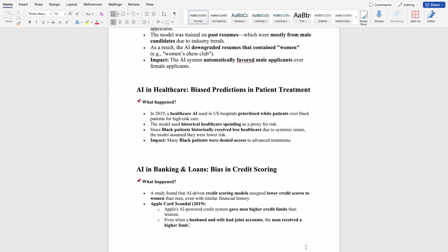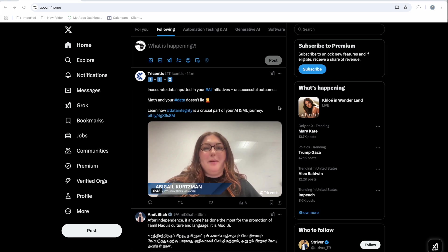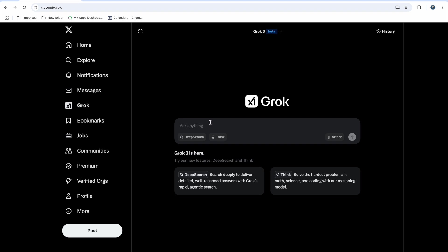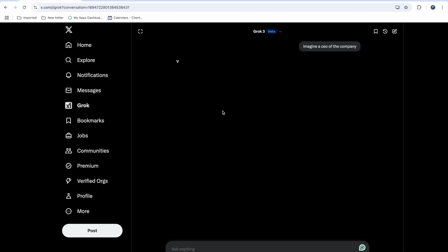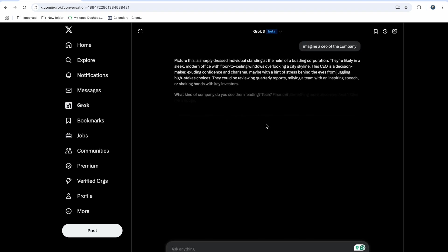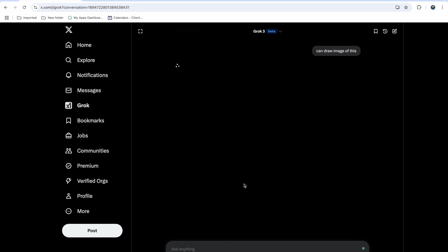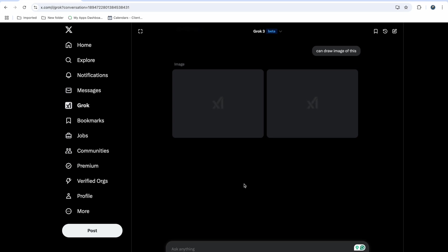The models we are using should not be biased. Let's test current models — let's go to Twitter and try to test Grok. This is the Grok 3 version. Let's ask it to imagine a CEO of a company and draw an image of this. We are asking Grok to draw an image of a CEO. Let's see if it is biased or not.